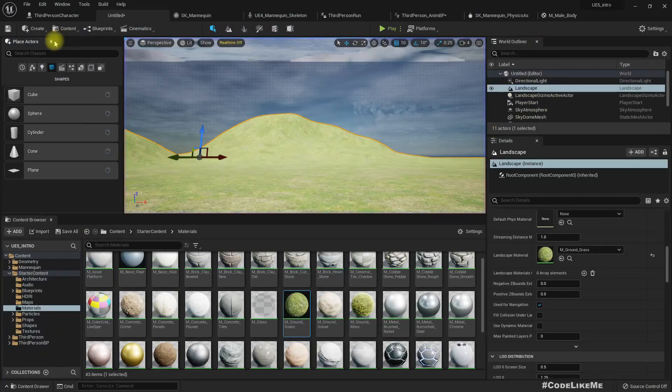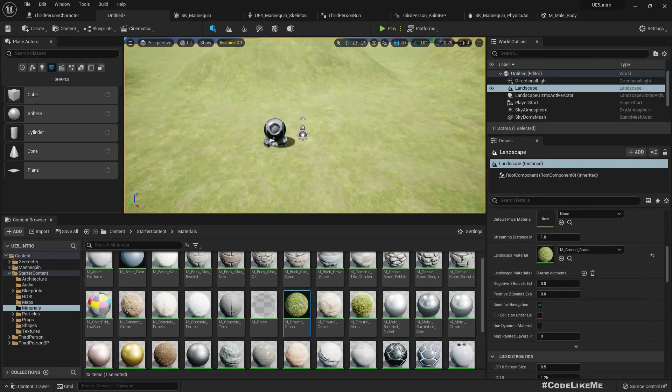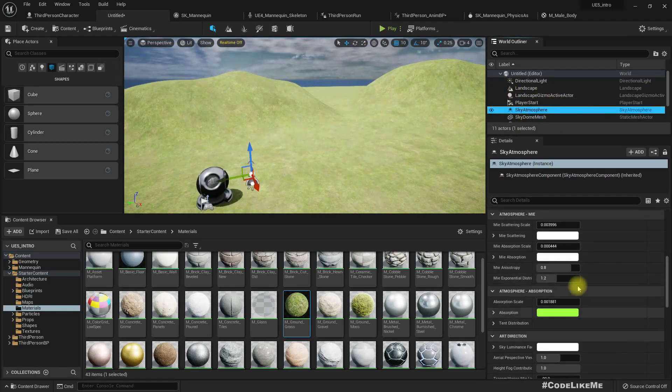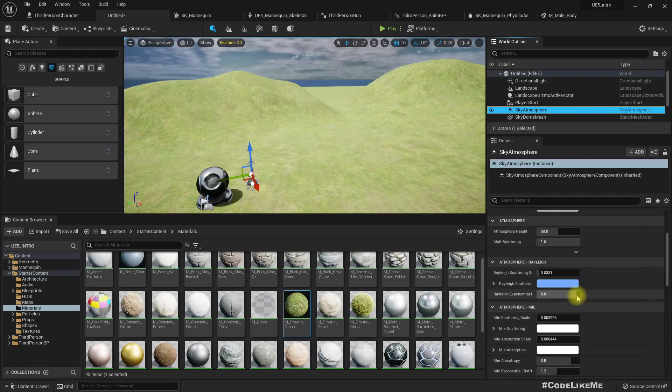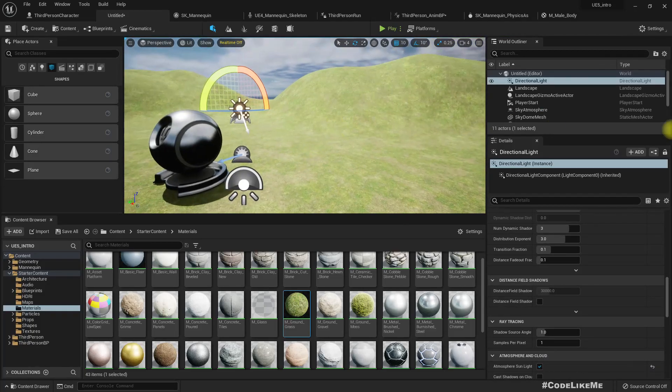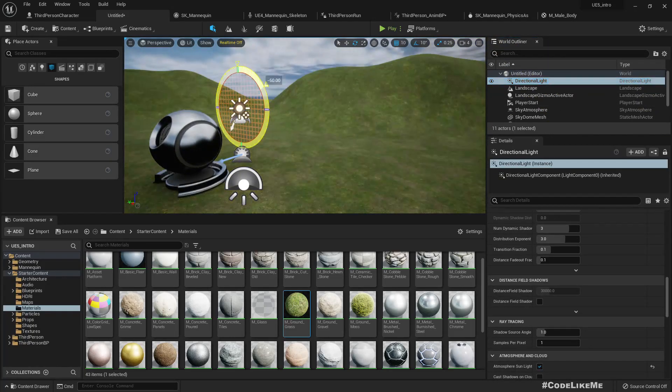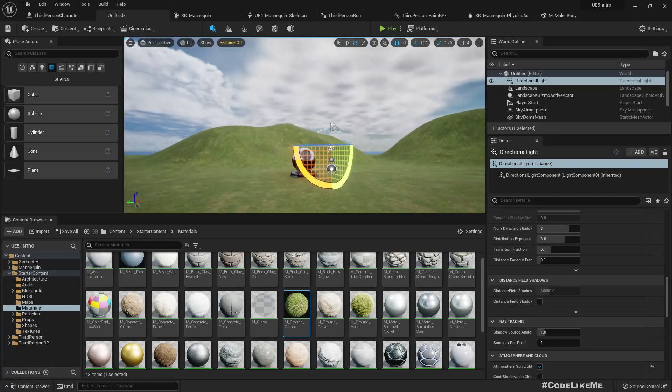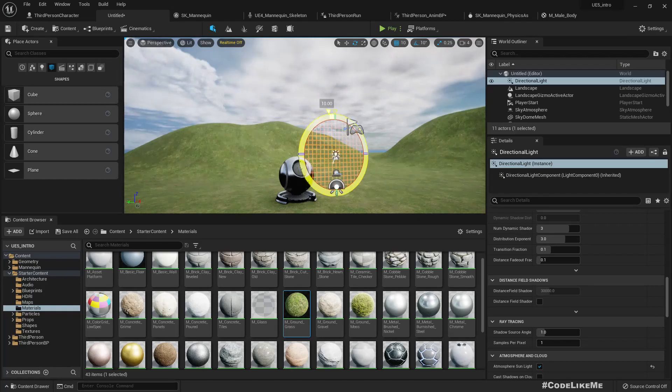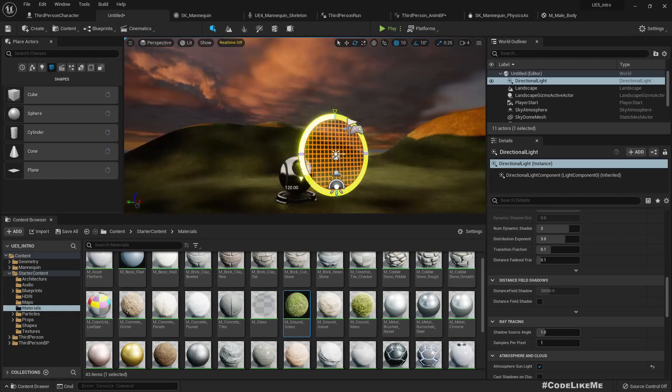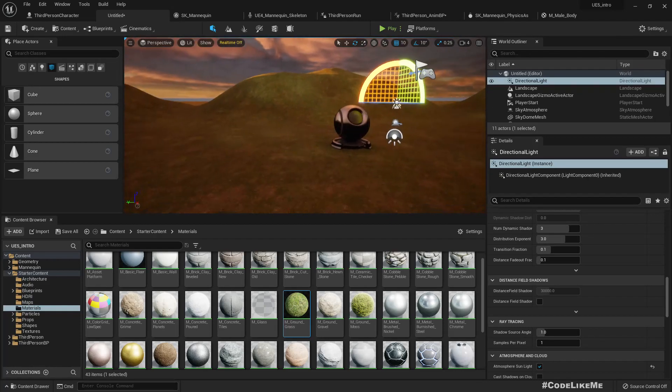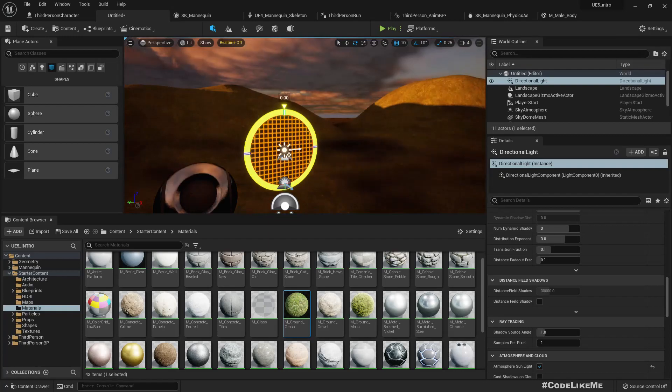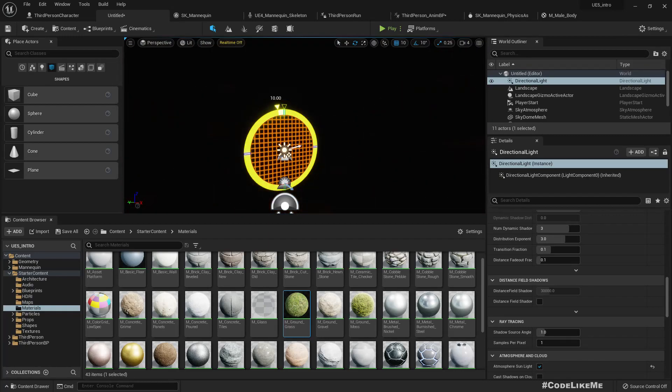We have sky atmosphere here. Let's select the directional light and rotate it a little bit and see. Oh it's night. Oh great.